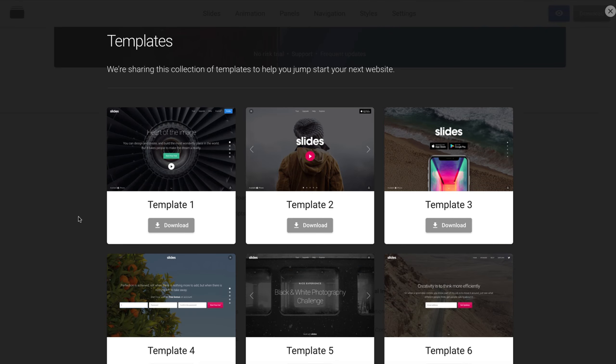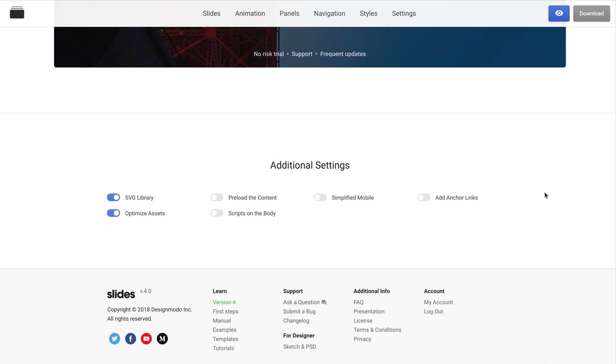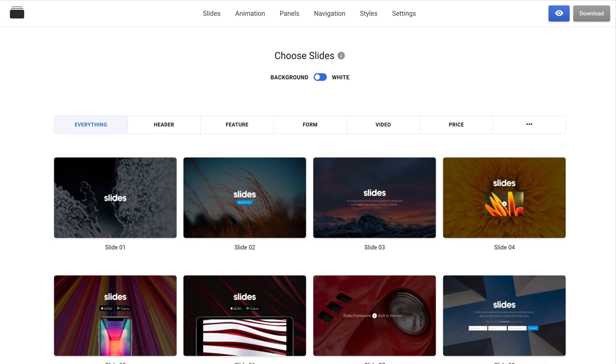Ok, this was a short demonstration of how the Slides App works and what you can do with it. Use Slides to create beautiful websites, optimized for all existing devices and screens.